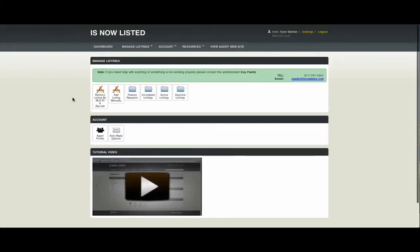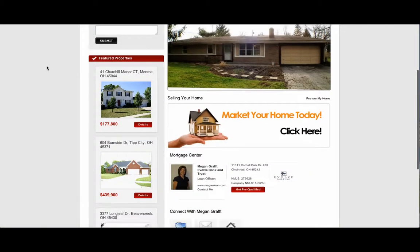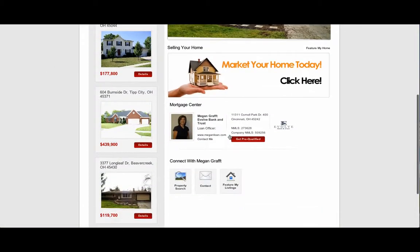The last thing that you may want to change on your Is Now Listed website is the loan officer that appears on your website. We have a default loan officer that appears on your site, but you may have a local representative that you'd like to appear on yours.